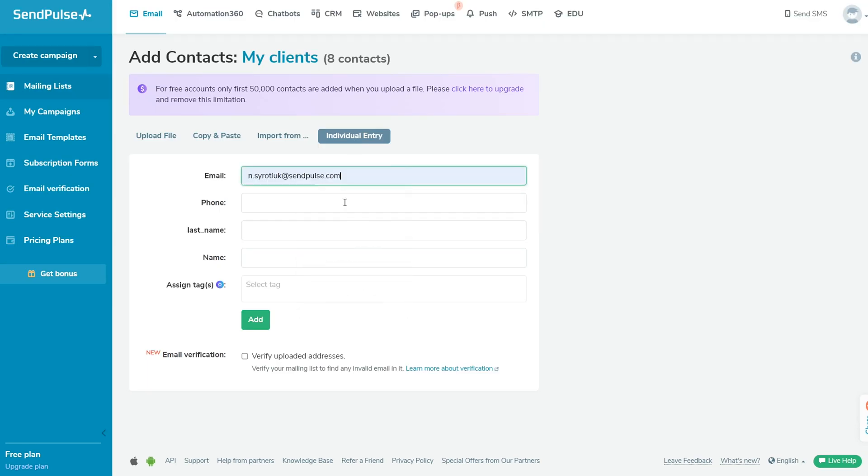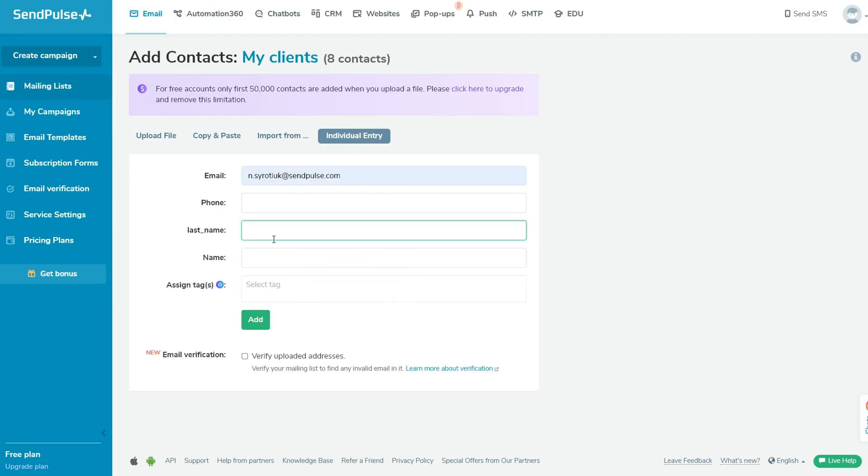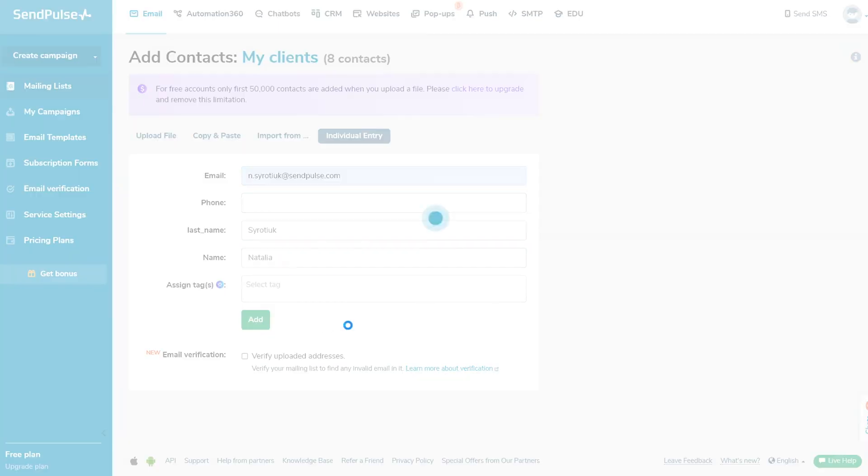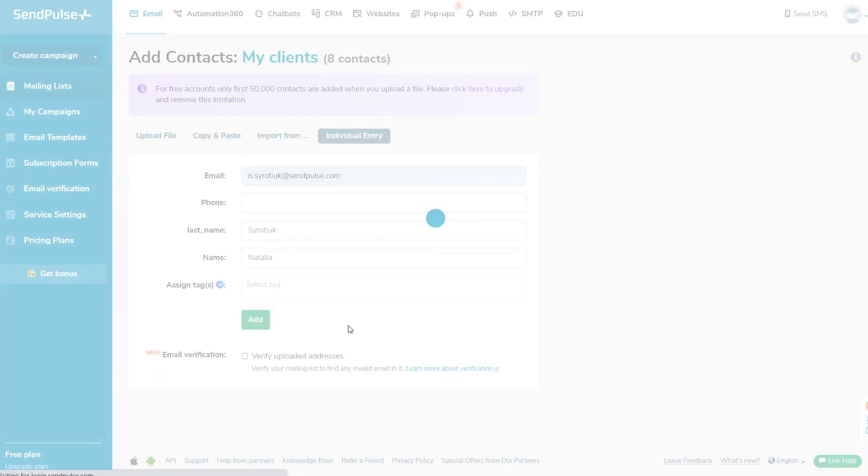To add contacts one by one, go to the Individual Entry tab. Fill in the fields and click Add.